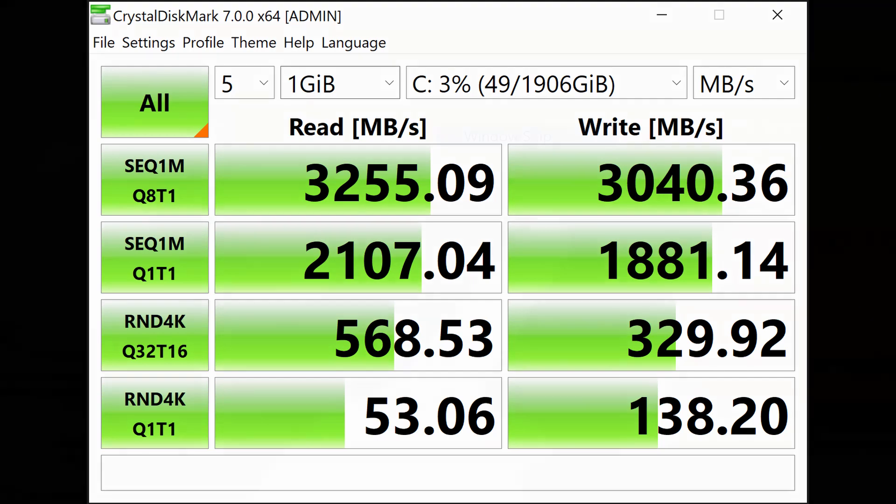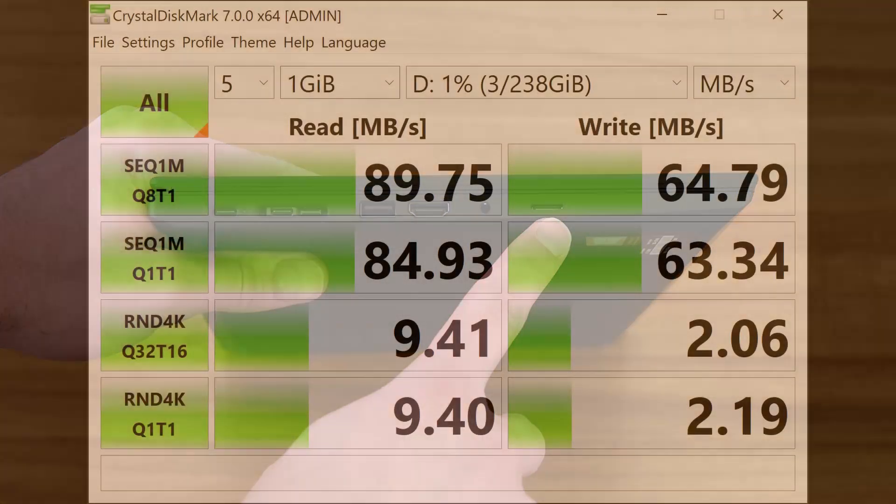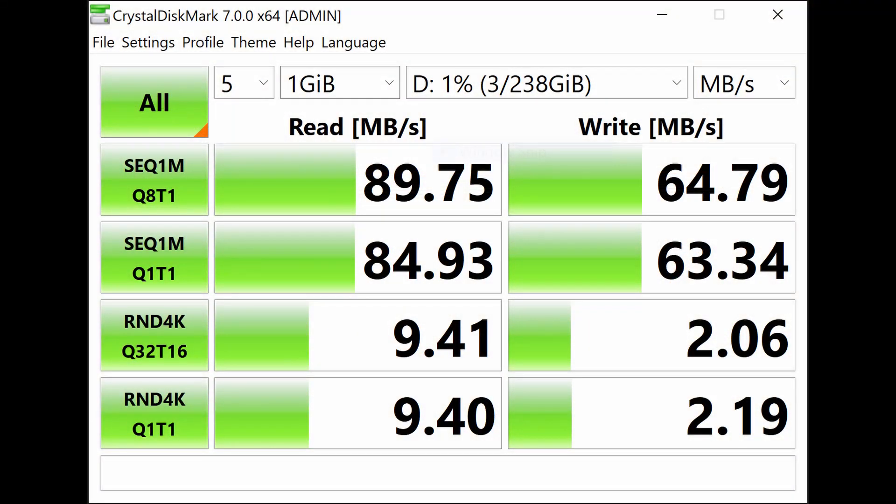Now, you may be tempted to use the microSD slot as a second hard drive. Certainly nothing wrong with this, especially for mass storage, but the speeds are significantly slower than PCI NVMe speeds.